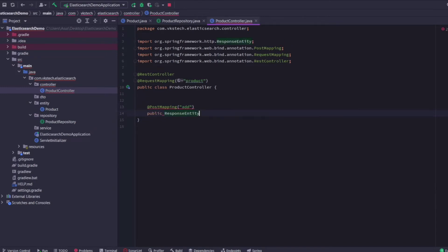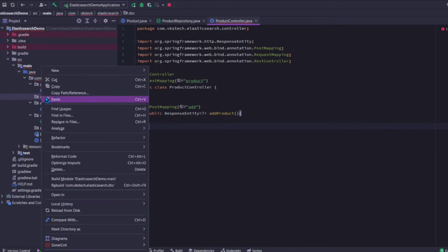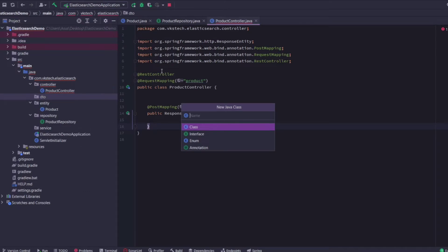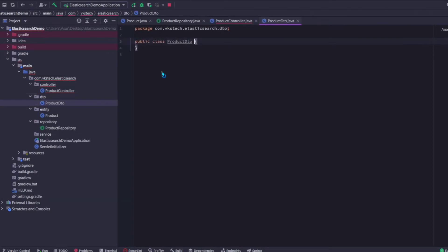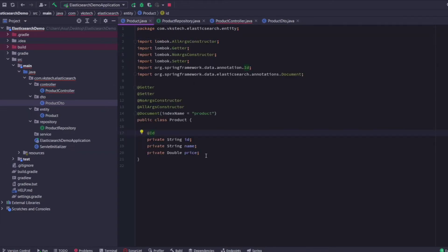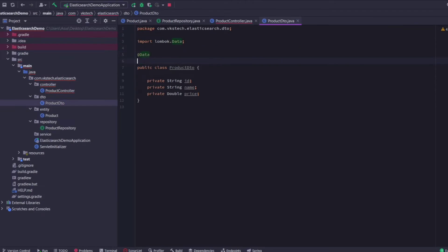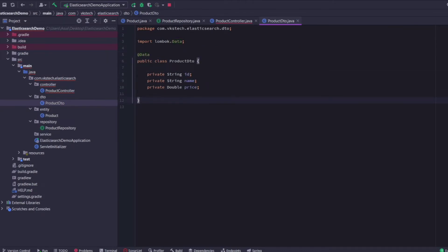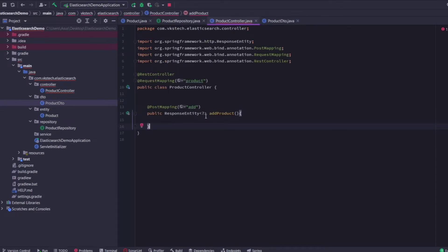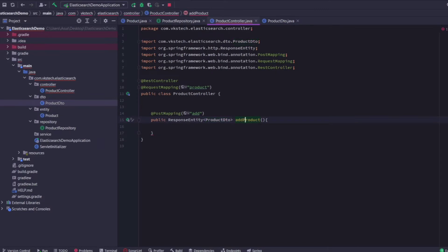I'll create the public method here with return type ResponseEntity and method name addProduct. Now I'll create a request DTO to be used as the request body — I'll name it ProductDTO. Here I'll add the same fields present inside the entity: id, name, and price. I'll also add the Lombok @Data annotation which will create getters, setters, and constructors for this class. Back in the controller, the return type is Product and the parameter should be a @RequestBody of type ProductDTO.